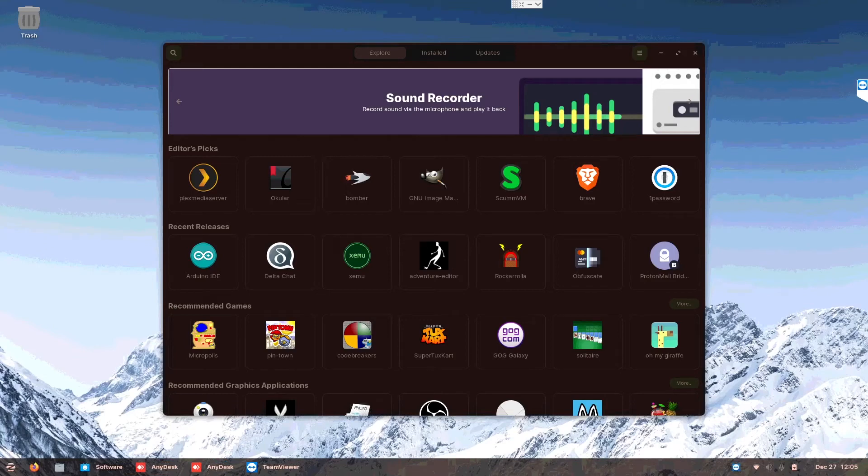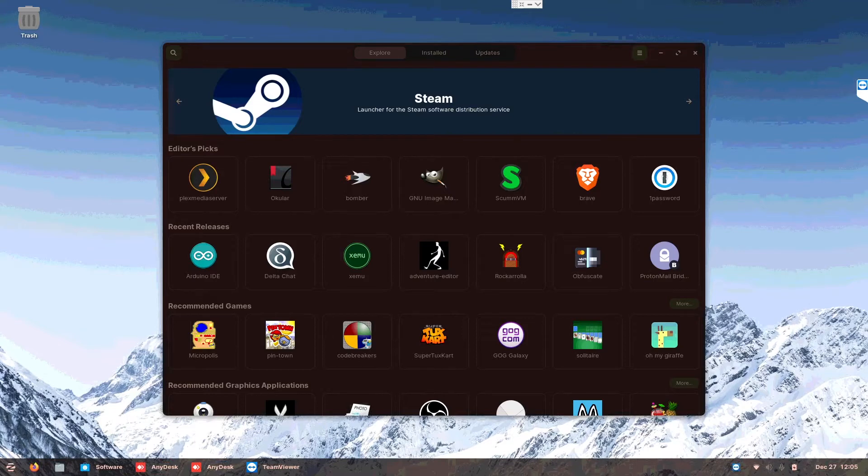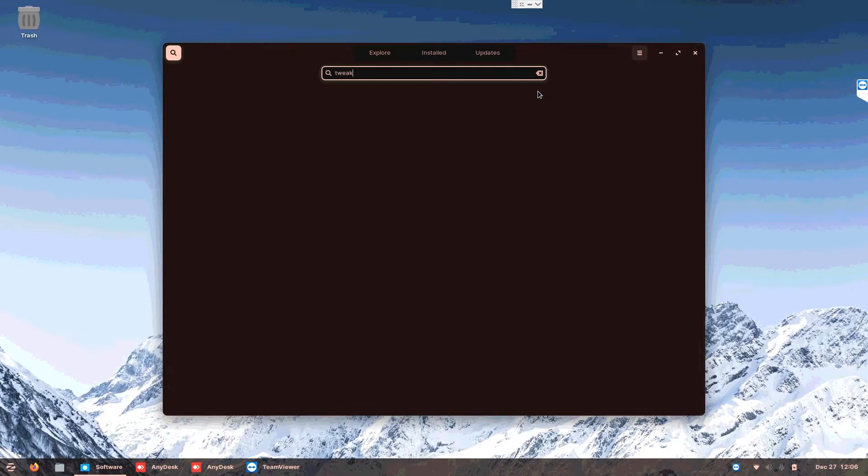Okay, so today we are going to learn how to use tweaks to jailbreak your Zorin OS. Now you've heard before iPhone jailbreaking, Android jailbreaking, now you hear Linux.